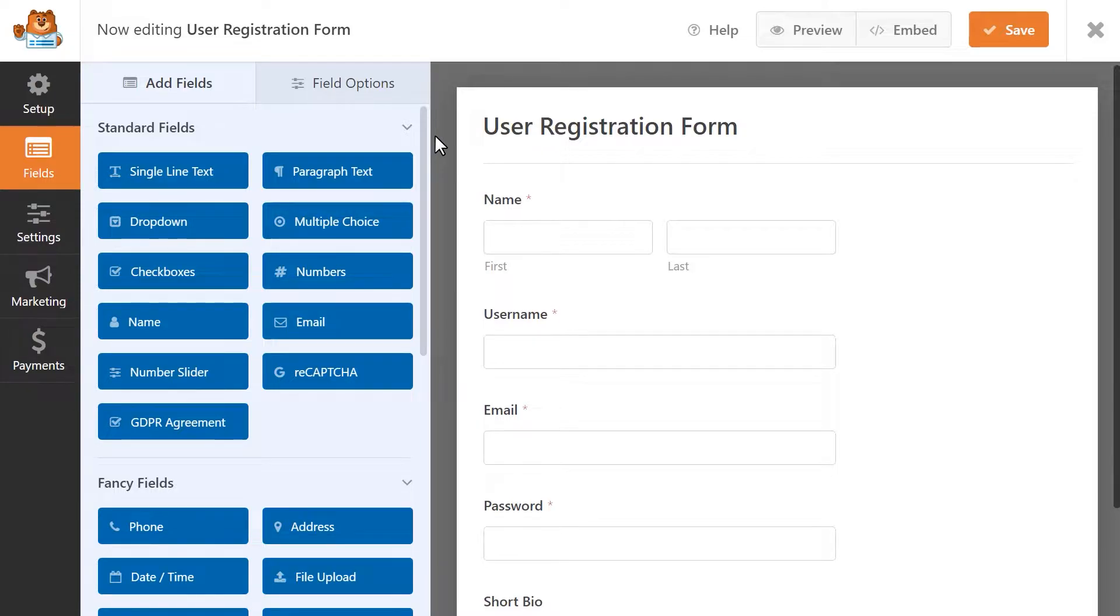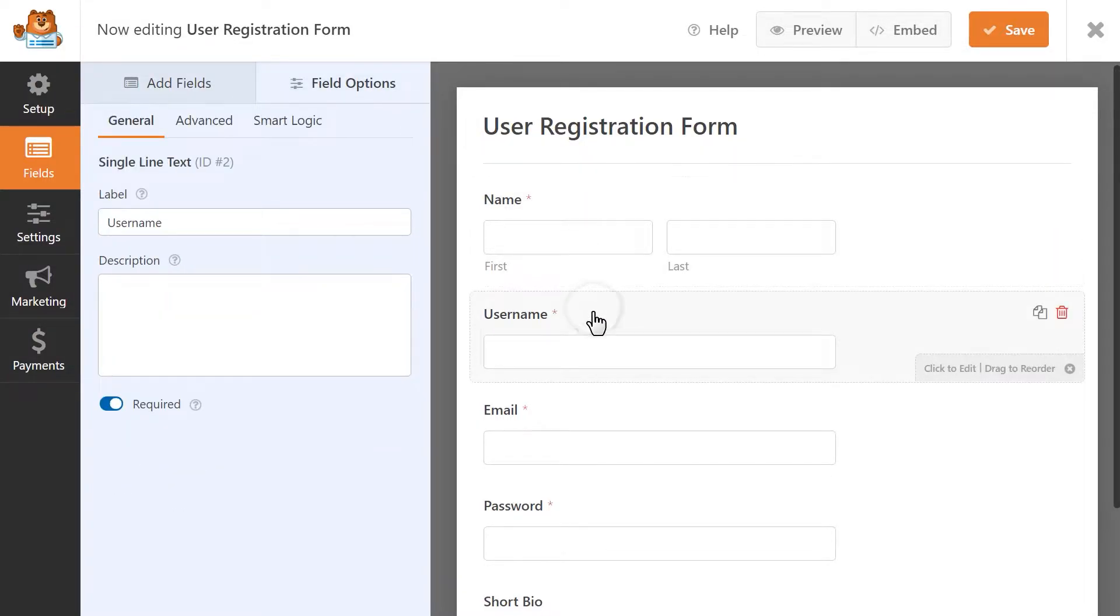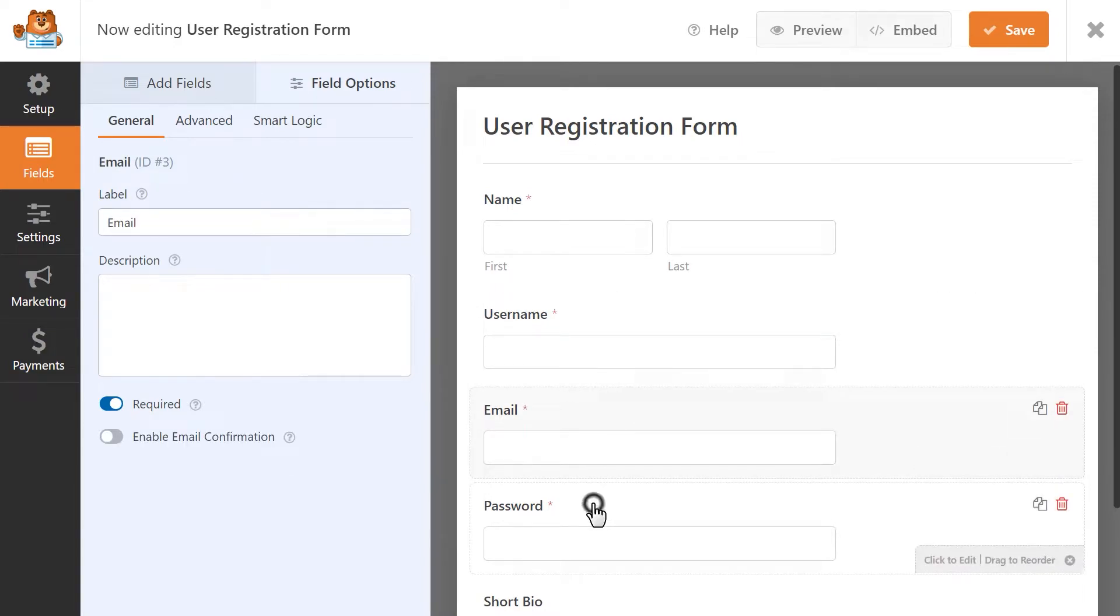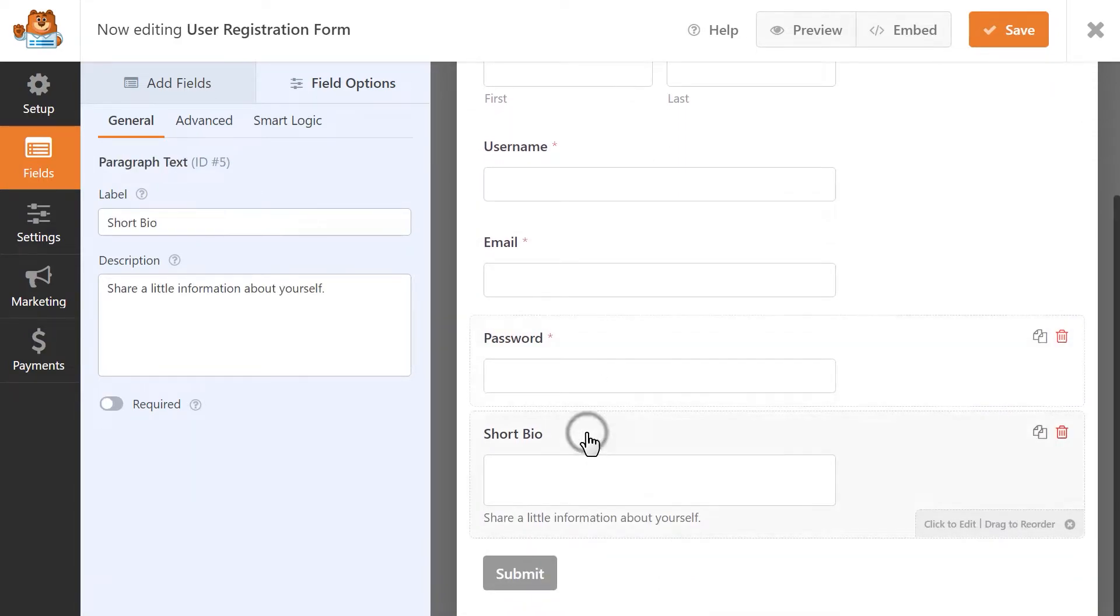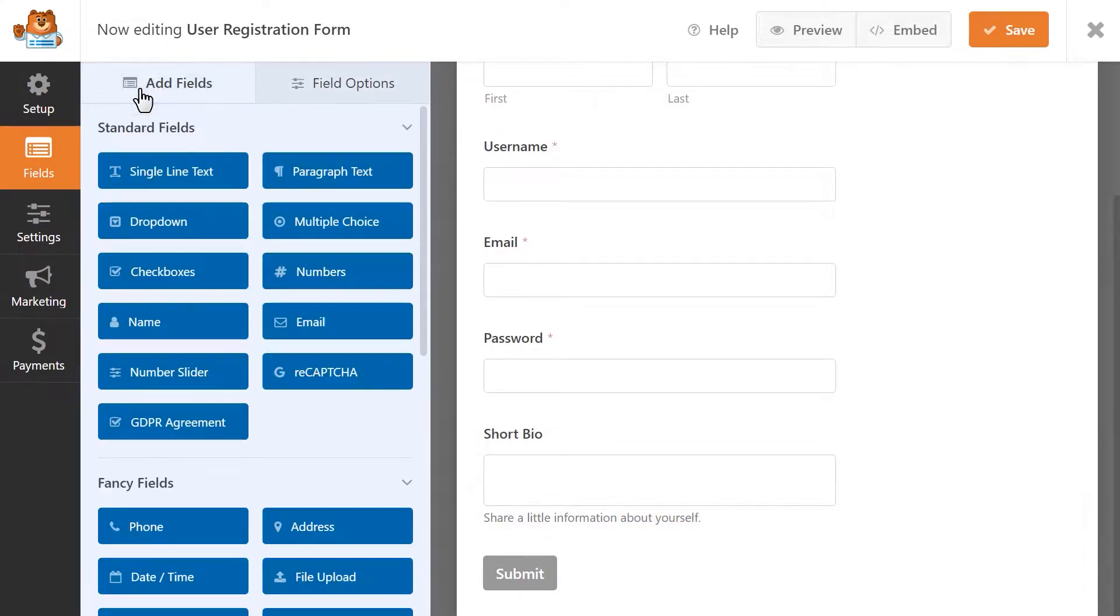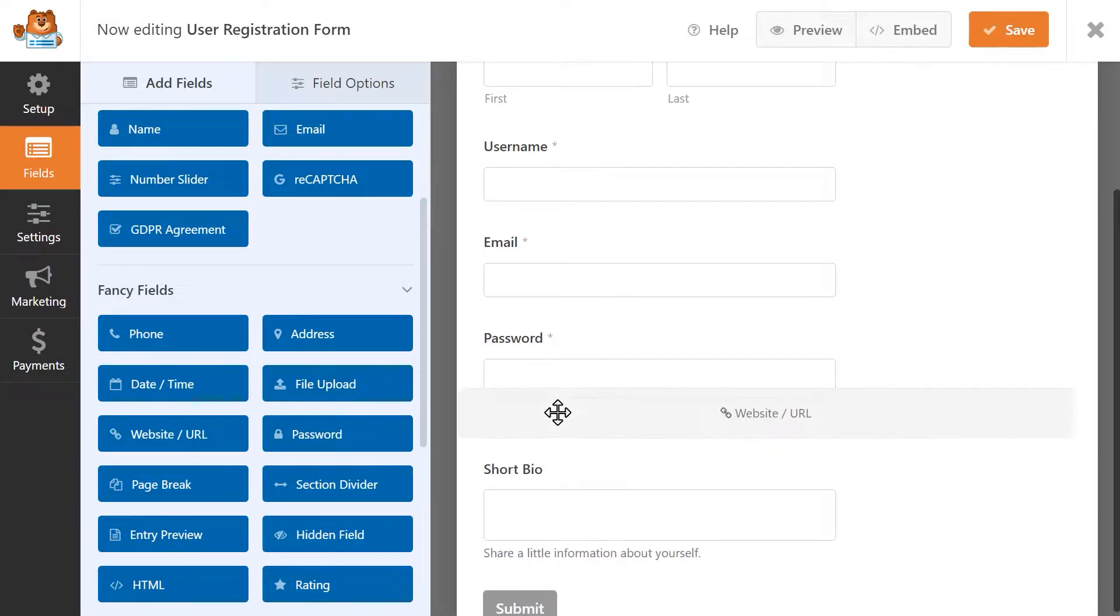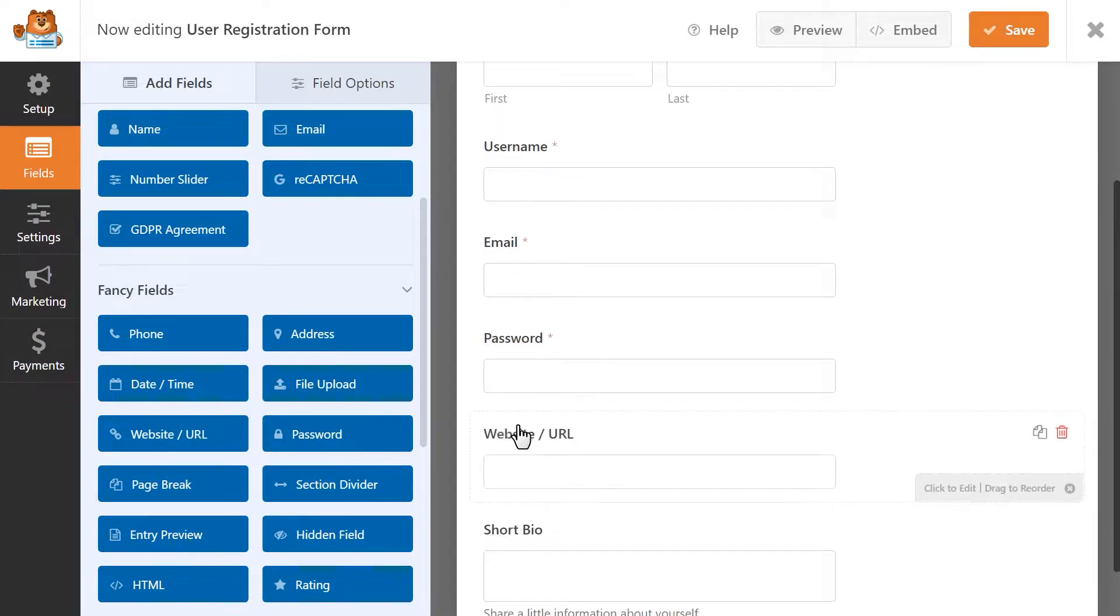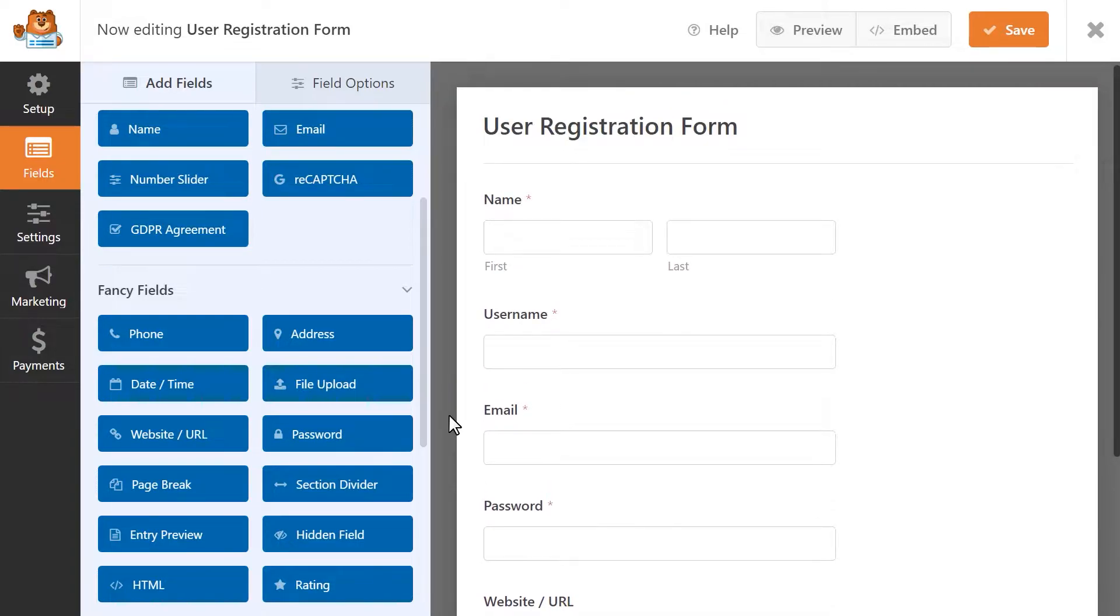This template comes with fields for a visitor's name, a username, email address, password, and a field for a short bio where they can share information about themselves. You can add more fields to collect additional information like a user's birthday and address by setting up custom user meta fields. You can find a link to our custom user meta fields guide in the video description below.